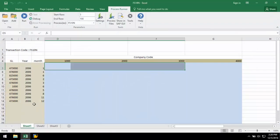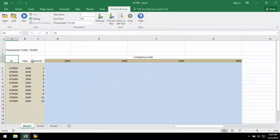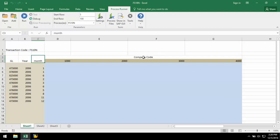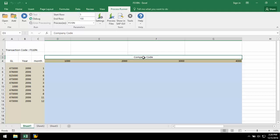Here, I have GL account numbers, year, month or period, and the company code. I just have four, but it can be as many as I want.